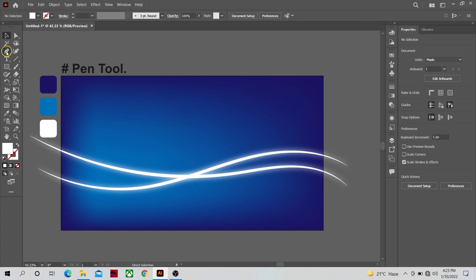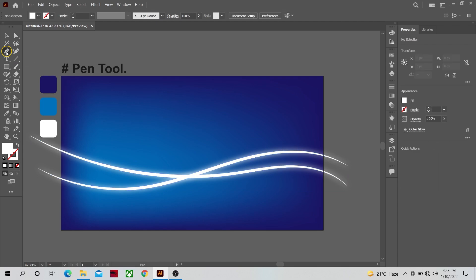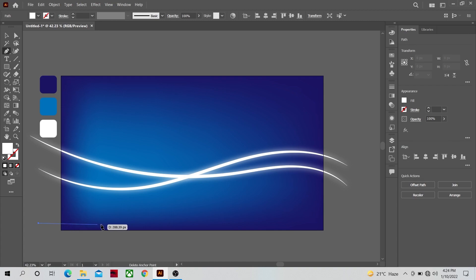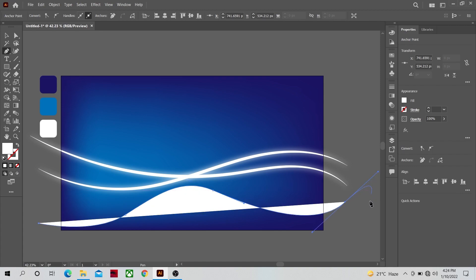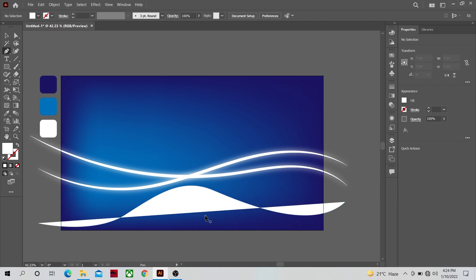Now let's select the pen tool and we are going to make some more lines. Make lines like these or whatever sort of lines that you guys like. Make sure there are no sharp turns.